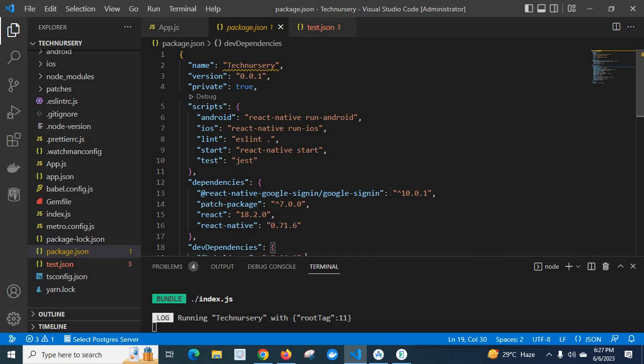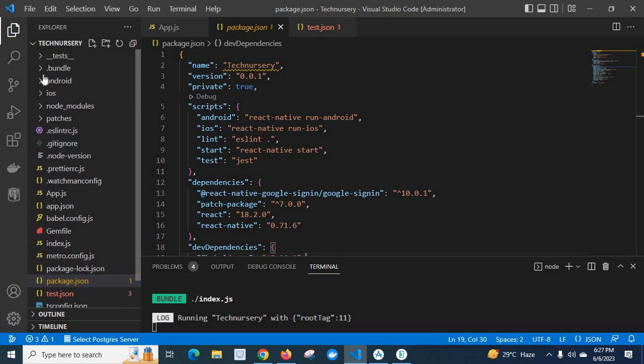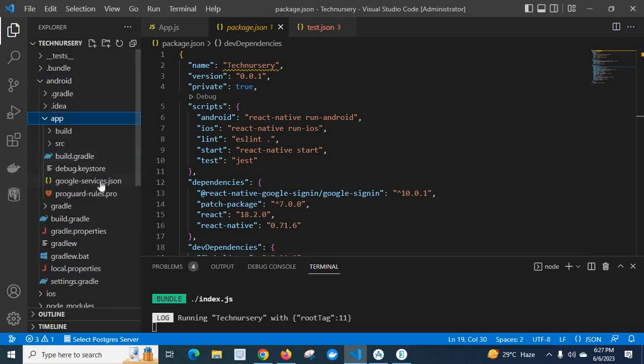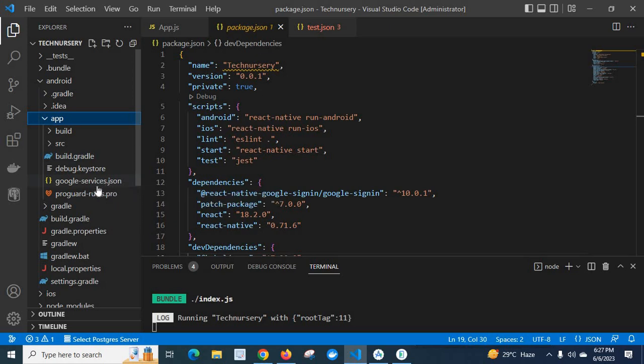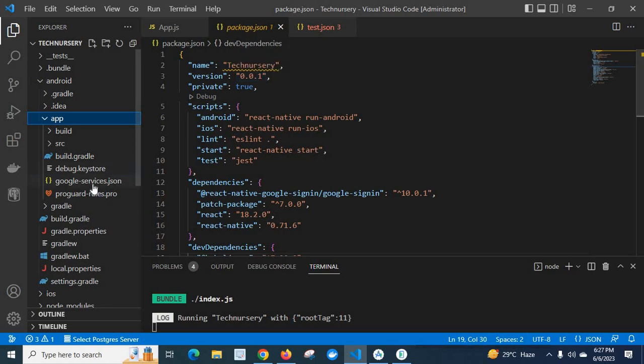So while configuring an app in Firebase console, I got a file named Android app google services dot json file. So we got this file from Firebase console when we created the corresponding app. I am using the same file which is downloadable from this Firebase console in this project.